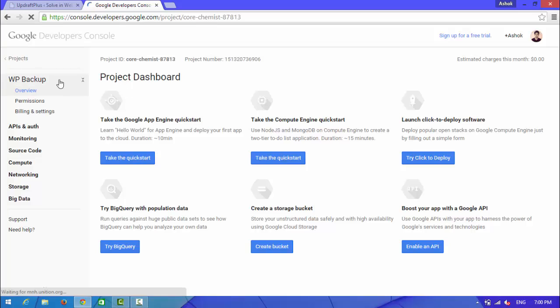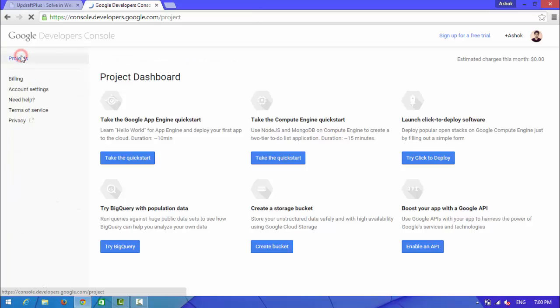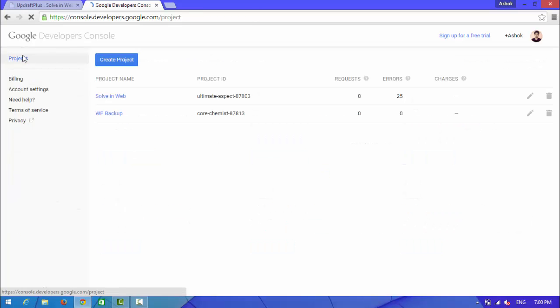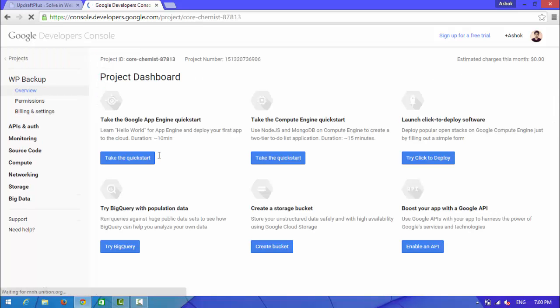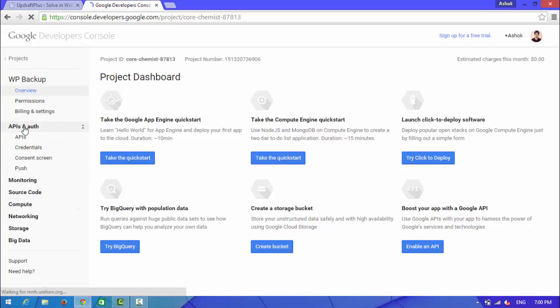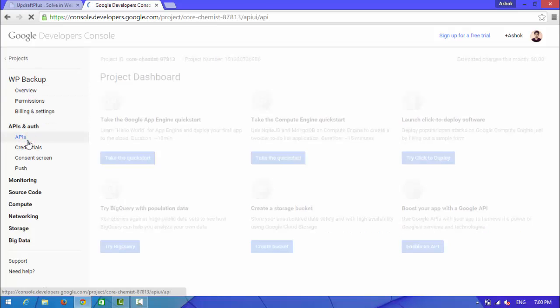Now you can see on the left sidebar API. Choose WP backup. Now you can see on the left sidebar, select API.